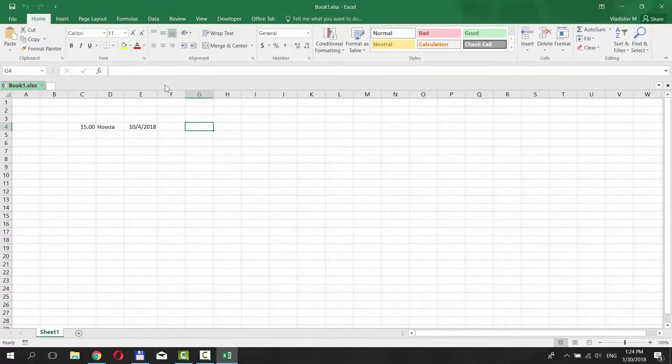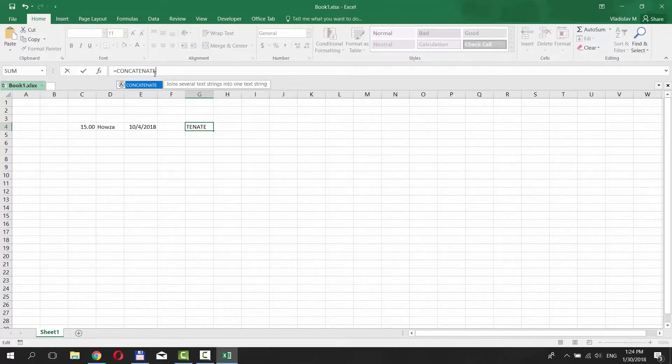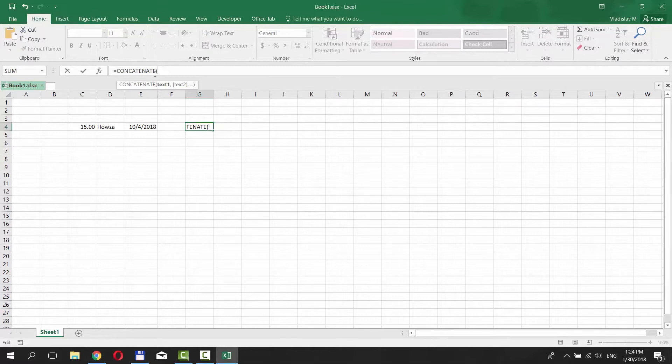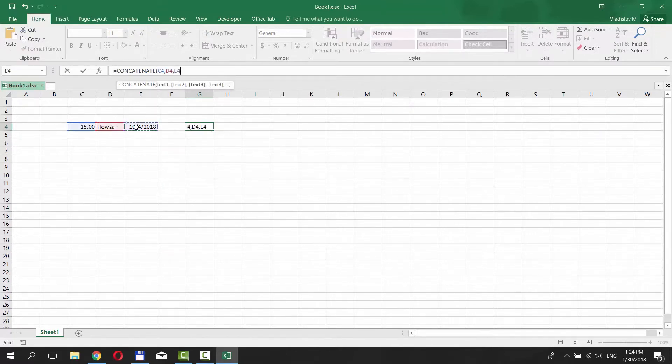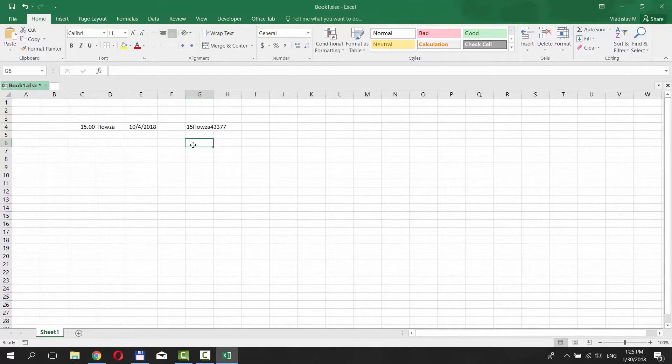Put the mouse pointer in an empty cell and type equals CONCATENATE, open bracket, your cells separated by comma, close bracket, and press enter. You can see the cells are combined, but the data has a bit of an issue.